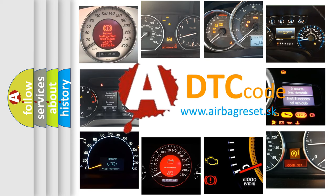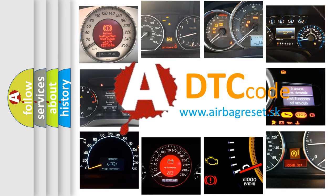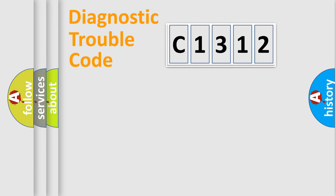What does C1312 mean, or how to correct this fault? Today we will find answers to these questions together.